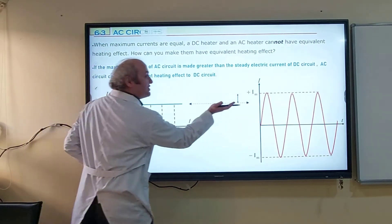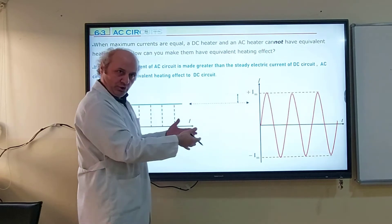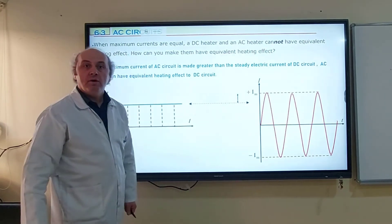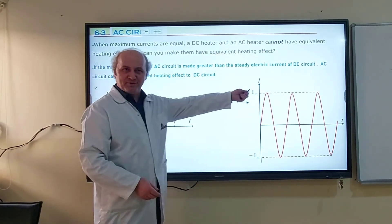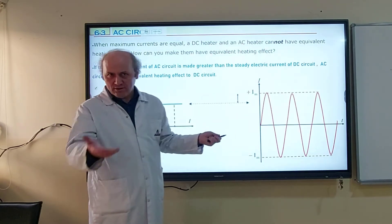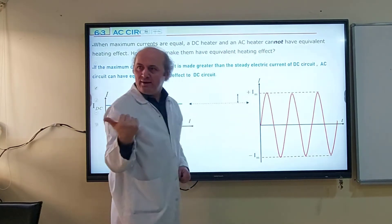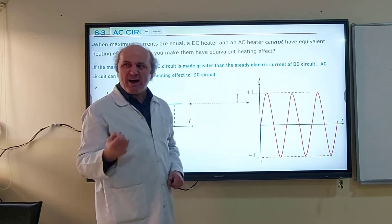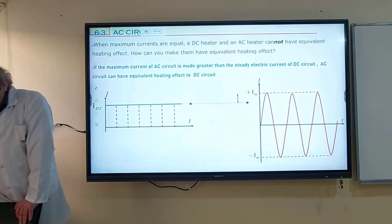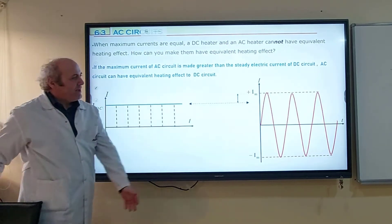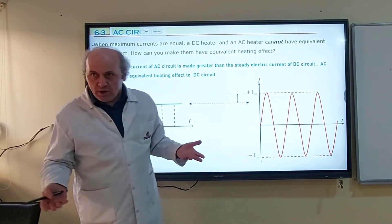Perhaps you increase the maximum value of AC, but by how much? You could also decrease the current of DC — same thing. If you decrease DC so that the maximum value of AC is still greater than DC, you can do that as well. The maximum value of AC must be greater than the maximum value of DC. According to this, we make their powers equal — the power of the DC circuit and the power of the AC circuit must be equal.